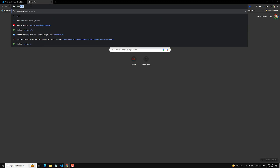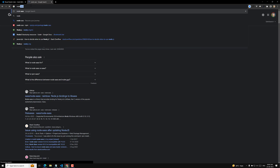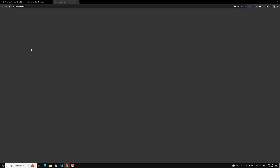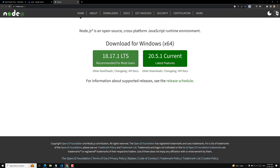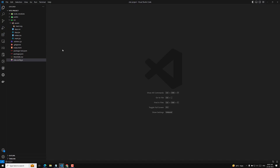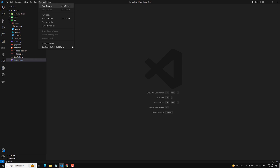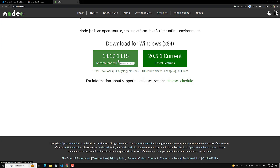After installing VS Code, we need to install the Node.js runtime. If you search for Node.js on Google, you will find it. At the time of this recording, the LTS version is 18.17.1 and the current version is 20.5.1. I recommend installing the 18.17.1 LTS version, as it is recommended for most users. To verify installation, open the terminal and type 'node -v'. In my system, the installed version is 18.16.0, which is close enough.